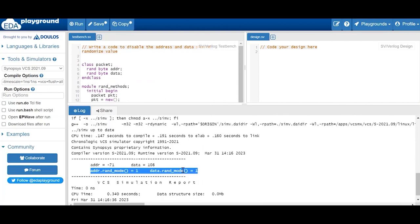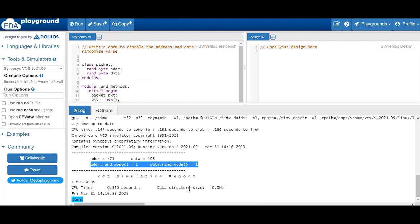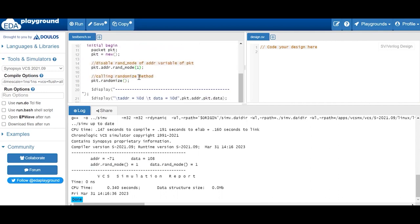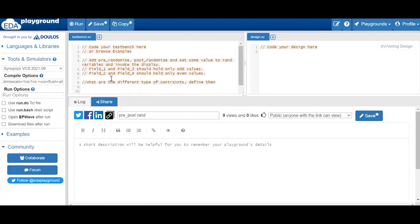These are important interview topics. Interviewers ask: how to use the `randomize()` method, what is the difference between `rand` and `randc`, how to enable/disable using `rand_mode` syntax, and what is the difference between pre-randomize and post-randomize. Product-based companies may ask logical questions too. Coming to the third question: add pre-randomize and post-randomize, set values to the randomized variables, and invoke display.